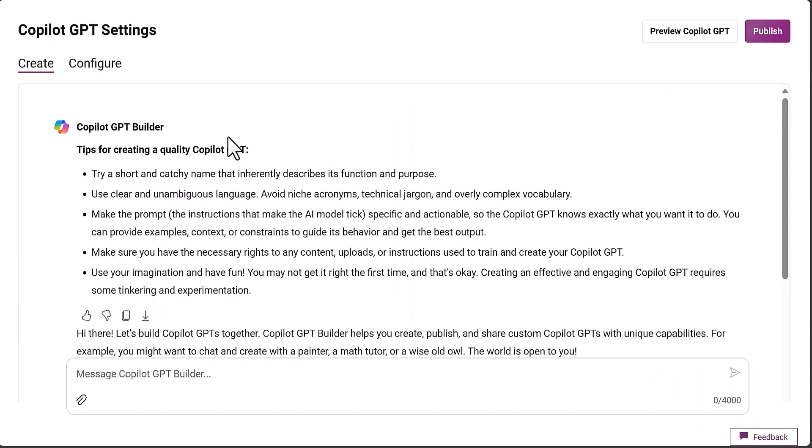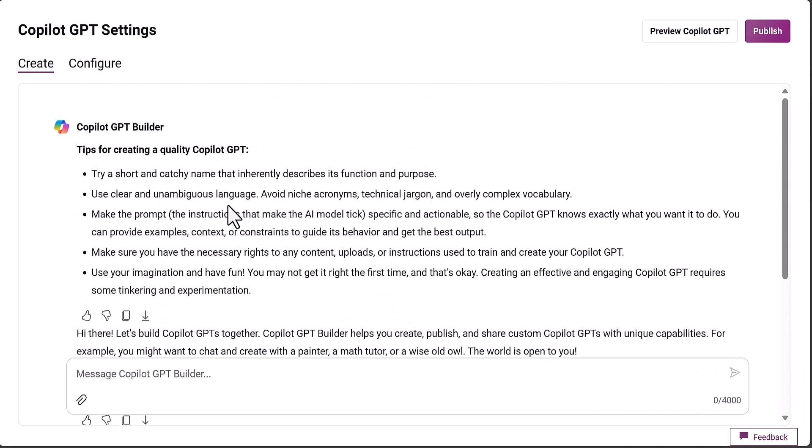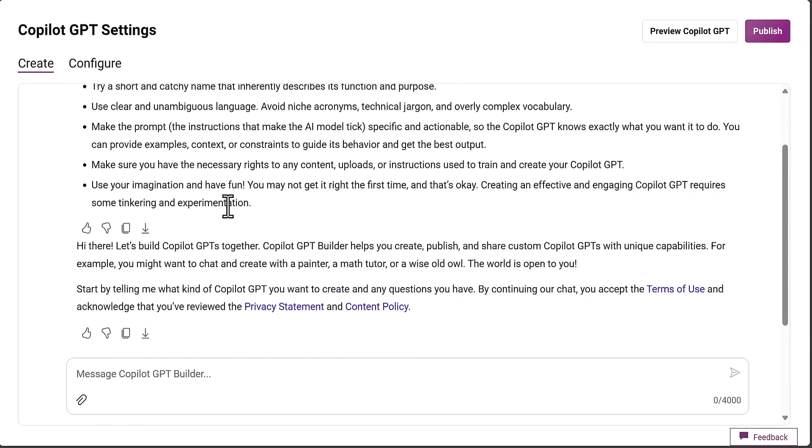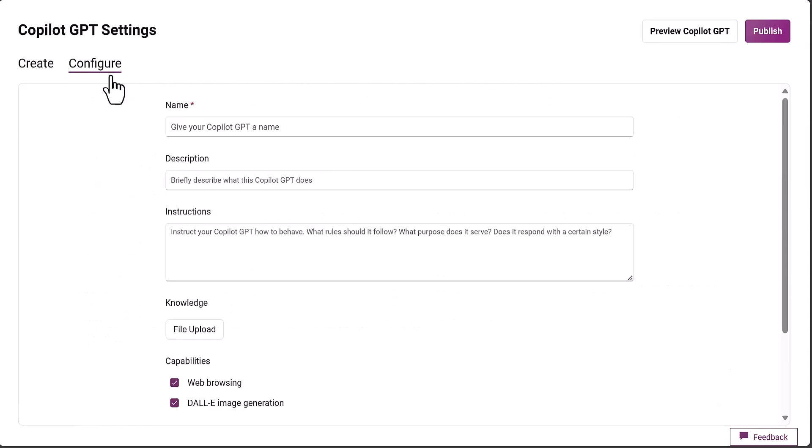If we go away and do that, we come to our co-pilot builder. I'm going to create a new co-pilot and I'm going to call it Nasuni IQ Co-pilot.